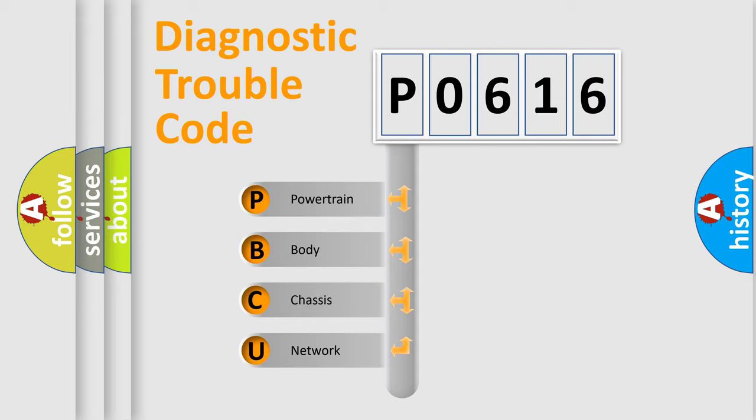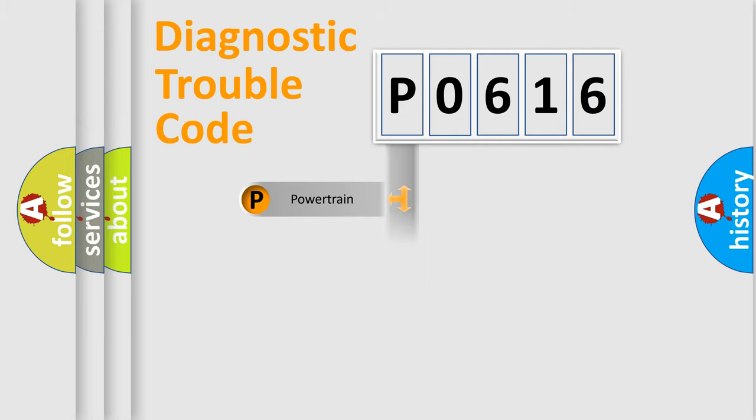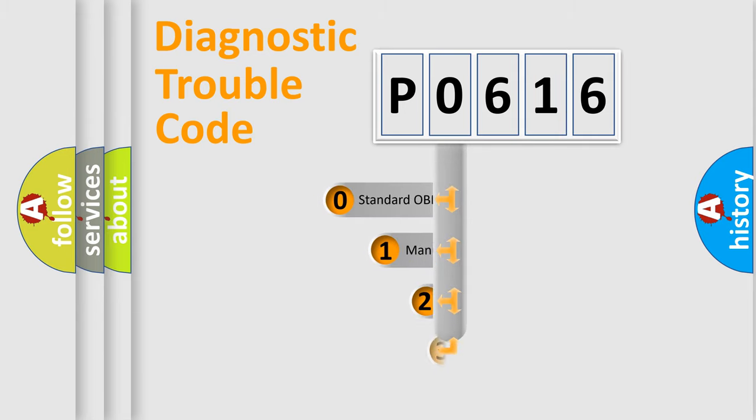We divide the electric system of automobile into the four basic units: Powertrain, body, chassis, network. This distribution is defined in the first character code.